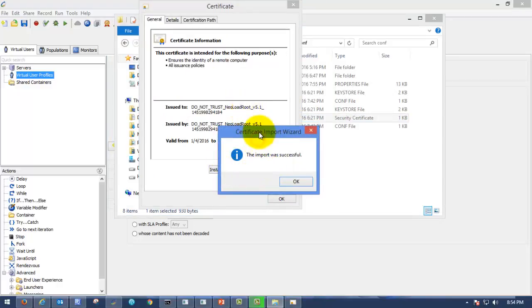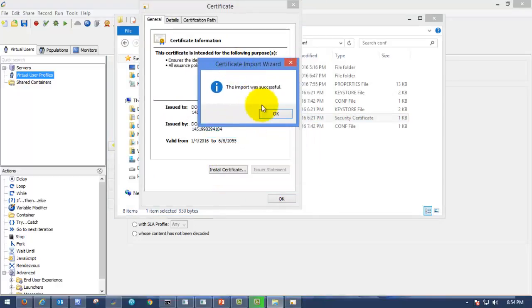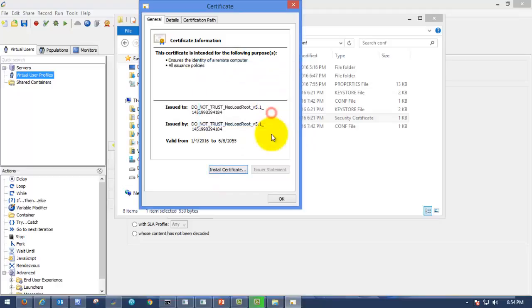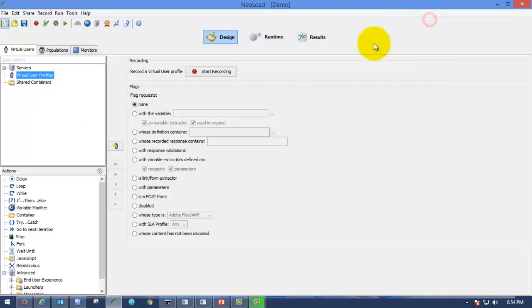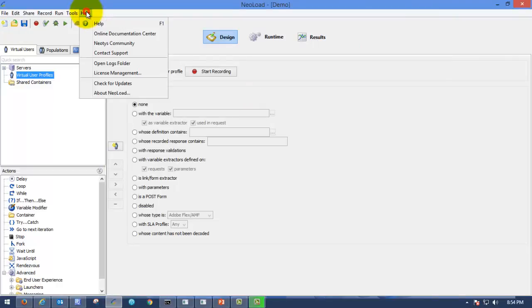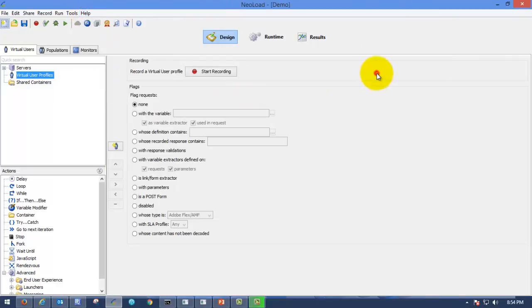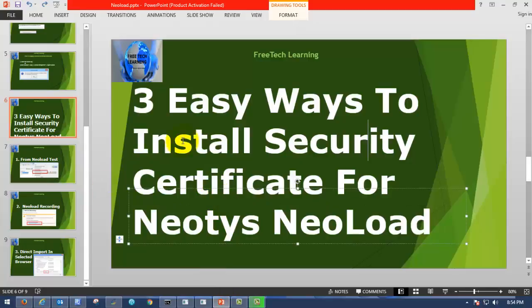Here you can see that the import was successful. This is the way you can import security certificate from NeoLoad help menu. This is the first and foremost thing.